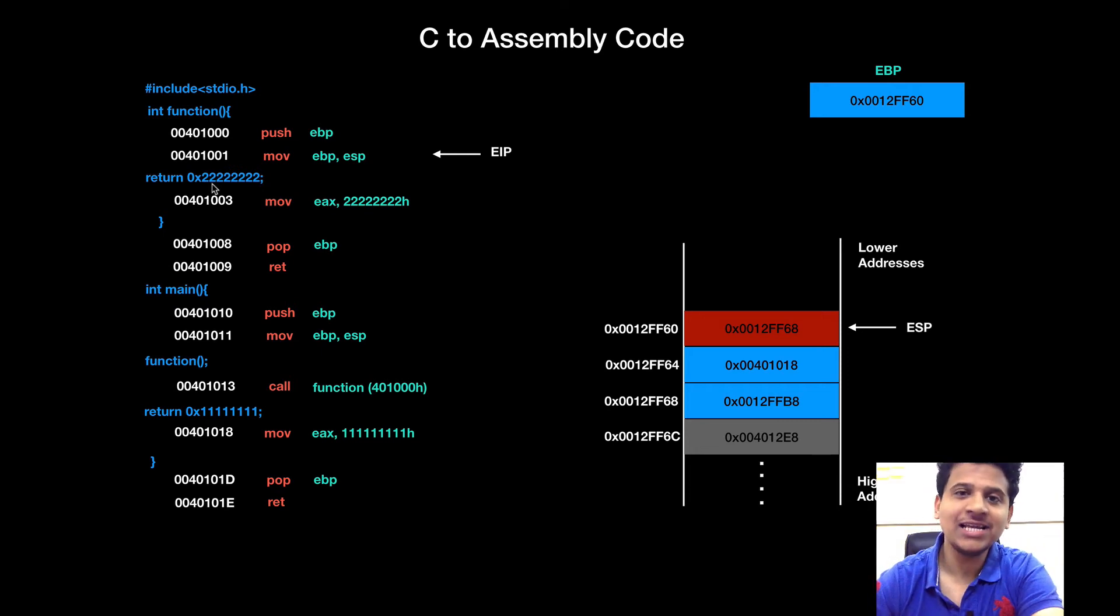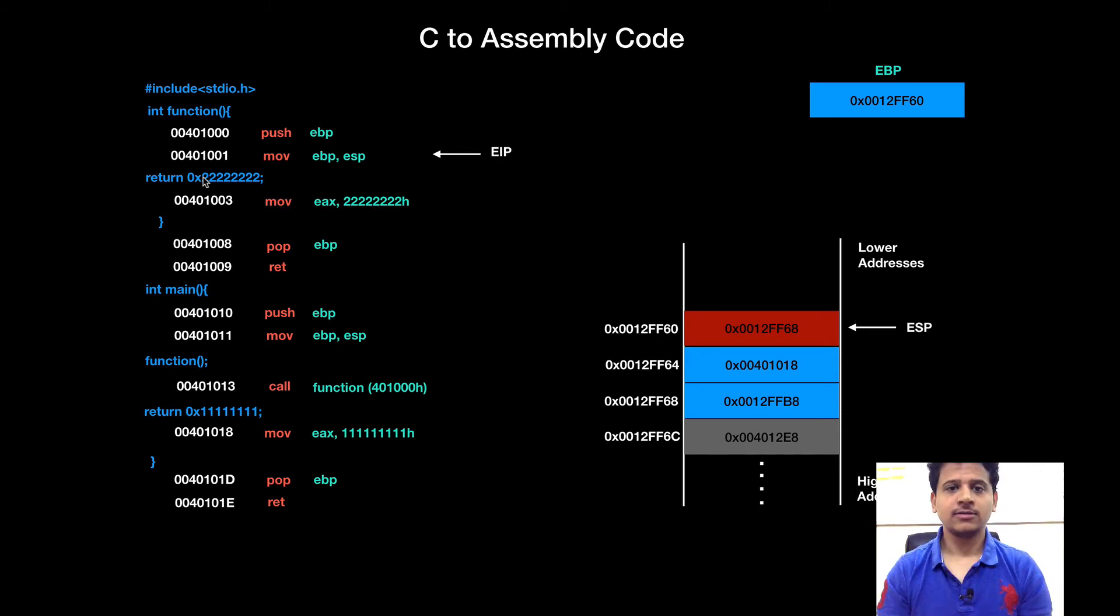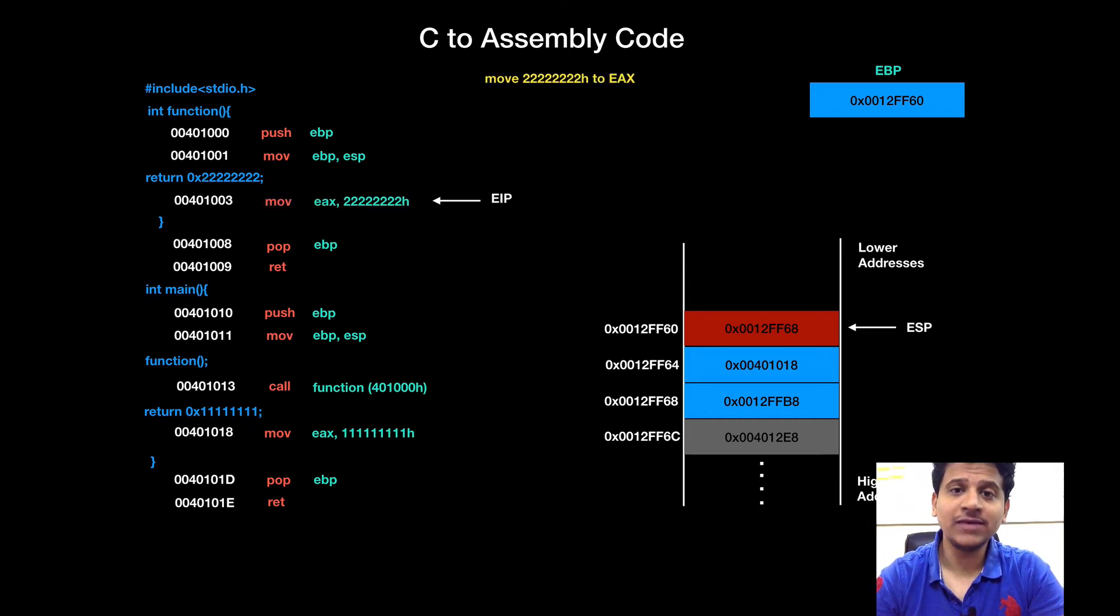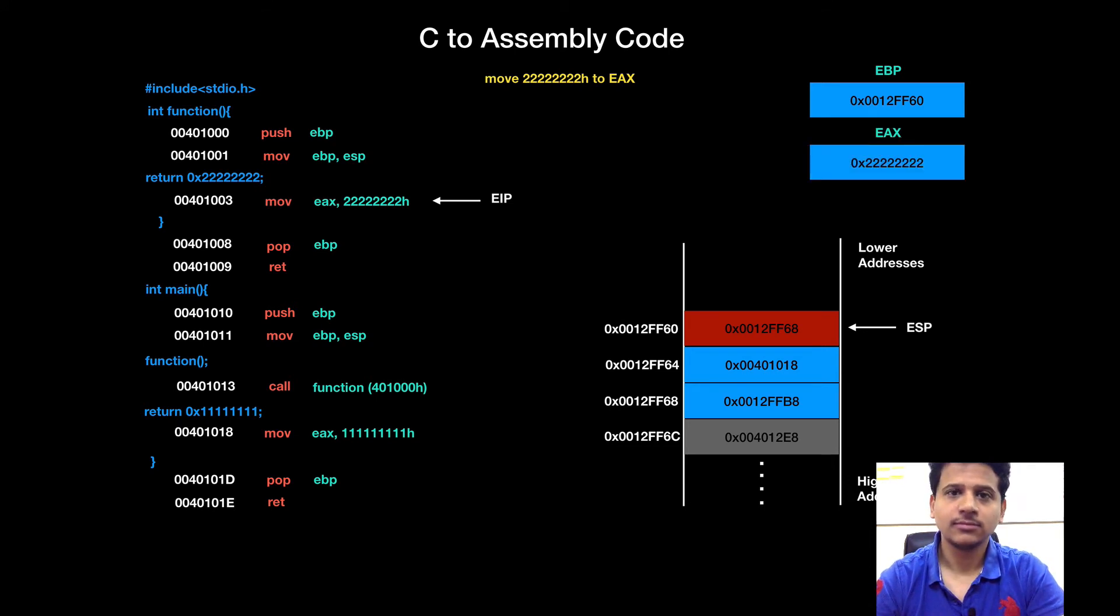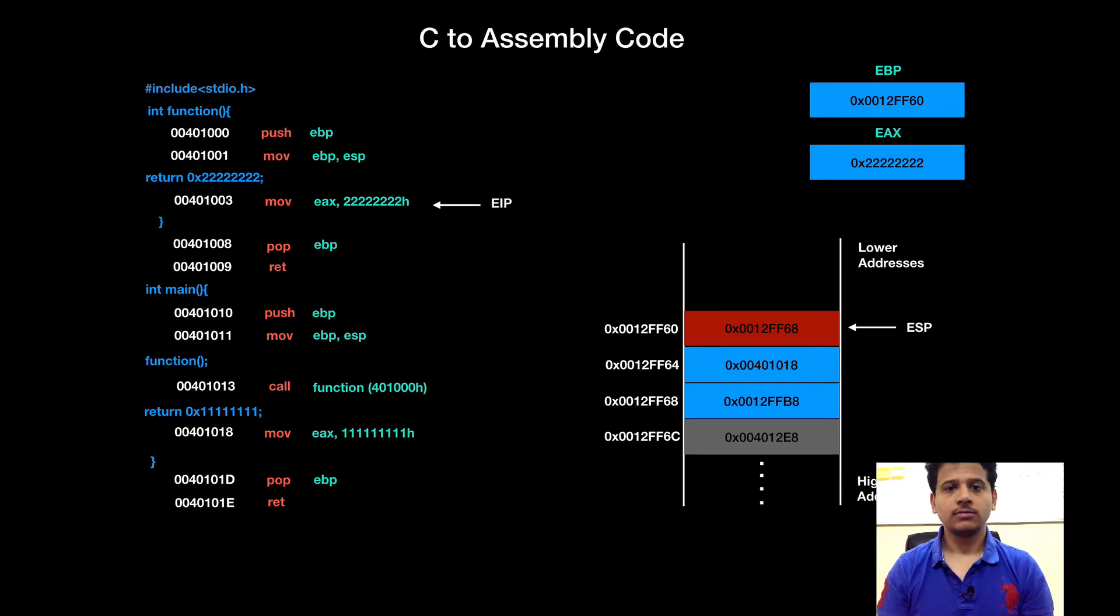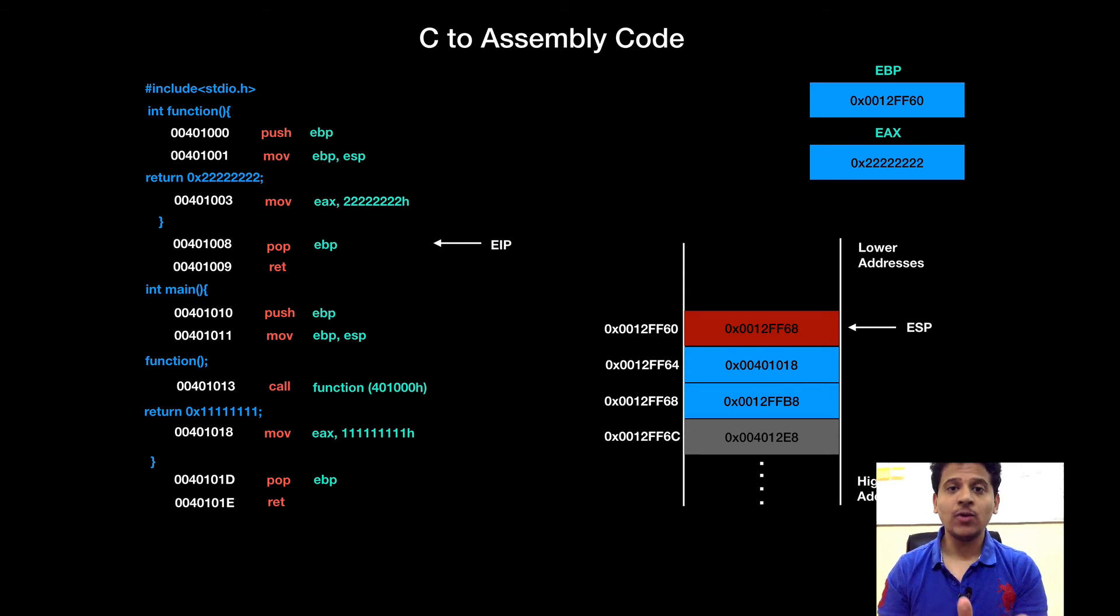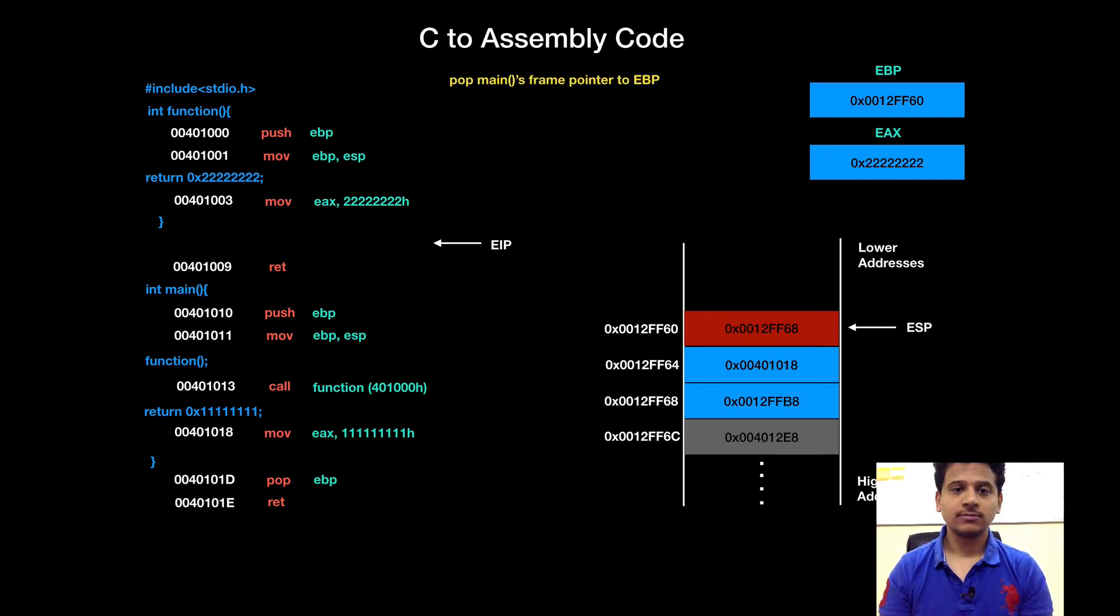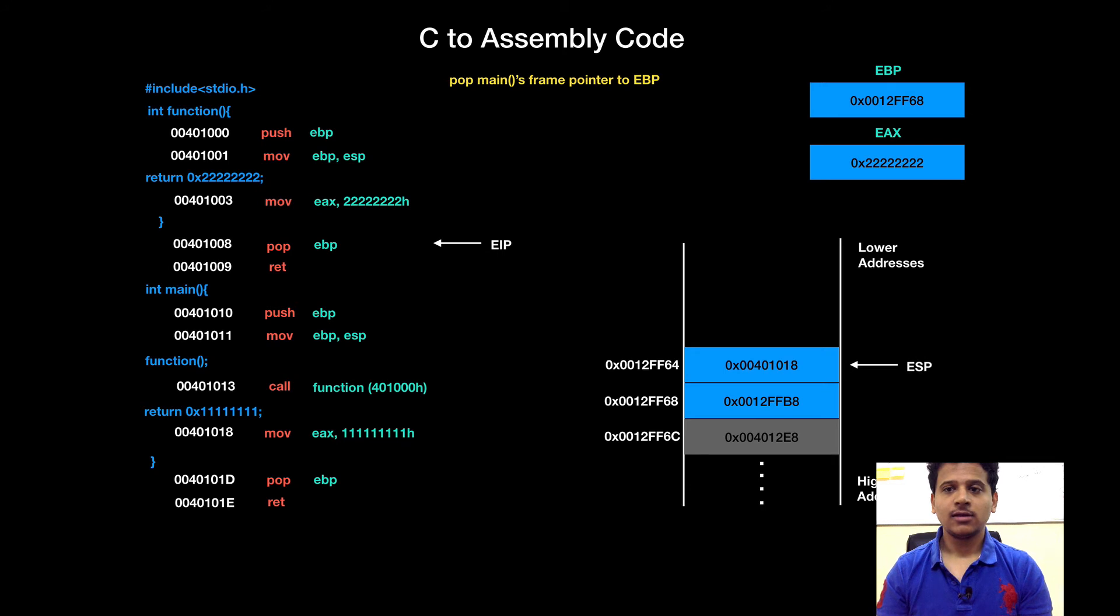Next line in C code is, we are returning with 2s. So, let's see its assembly equivalent. So, first we will save those 2s into the EAX. So, function has finished its execution. For that, first we will pop value and put that into the EBP to give main its own stack frame pointer.